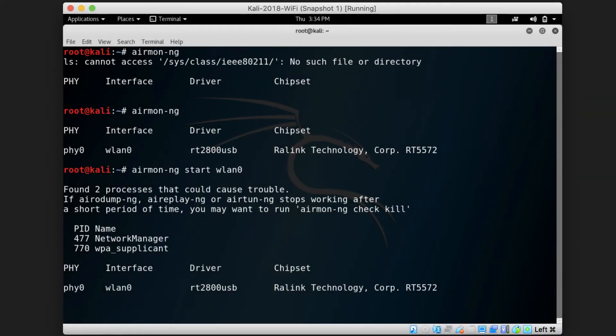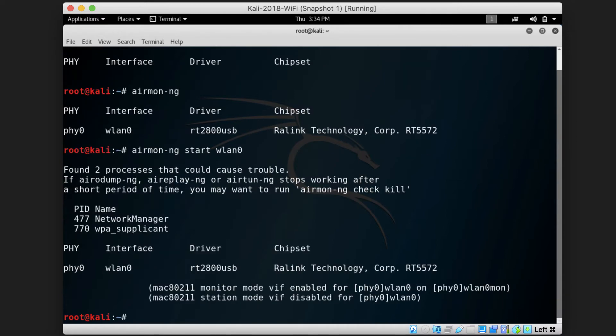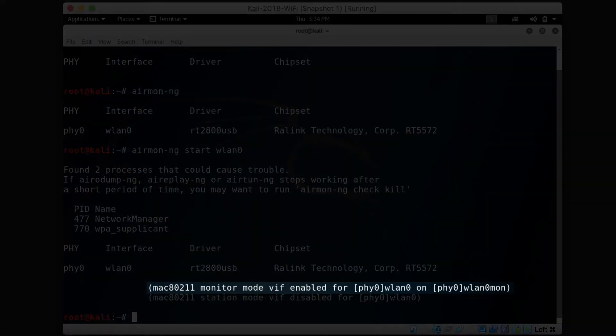This command will take some time until it displays the new name for the interface in monitor mode, which is usually the same name of the interface, but with MON at the end.